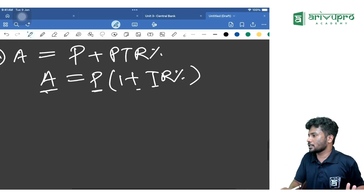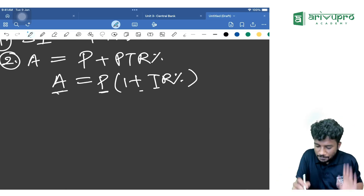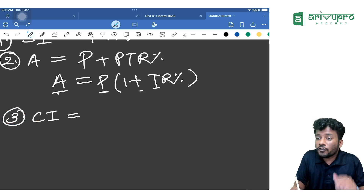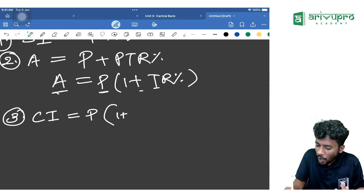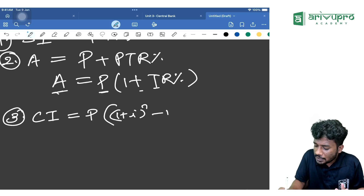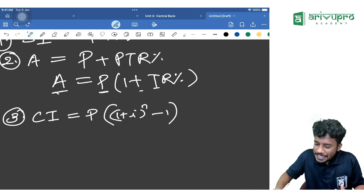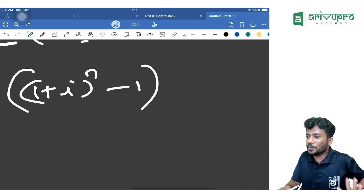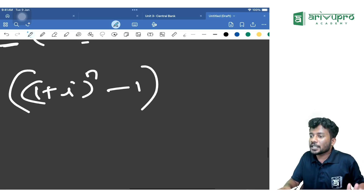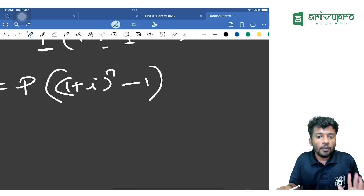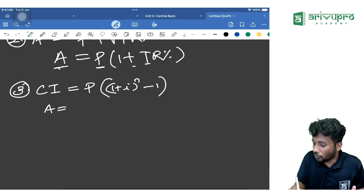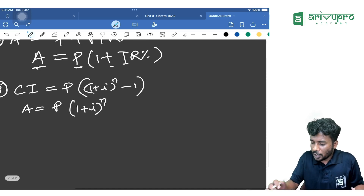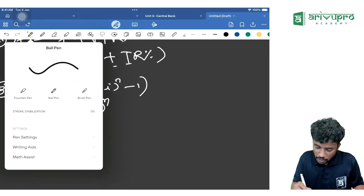Now moving to CI — Compound Interest. The formula for compound interest is P × (1 + i)^n − 1. The formula for effective rate of interest is (1 + i)^n − 1. The amount formula is A = P × (1 + i)^n.